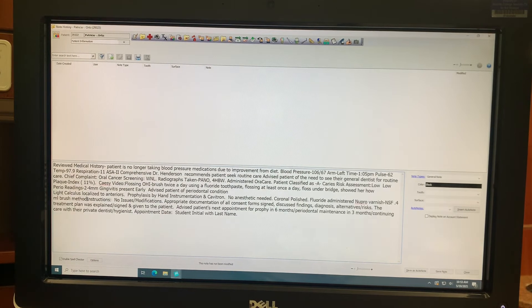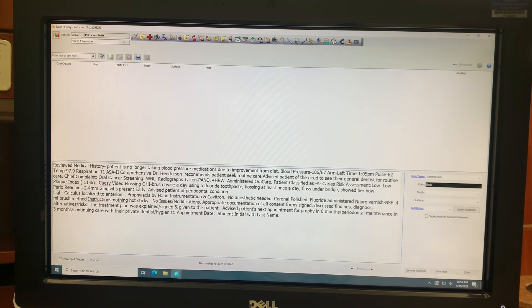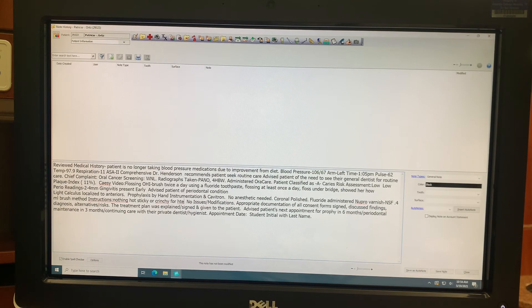Be sure to enter things such as the patient's plaque index score and the caries risk assessment determination.